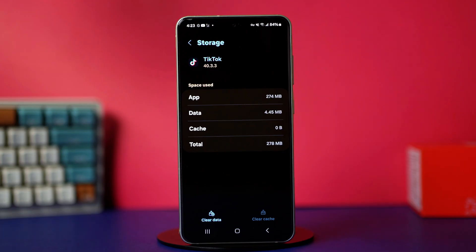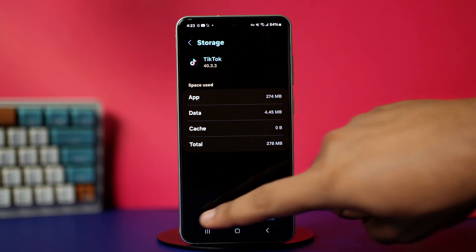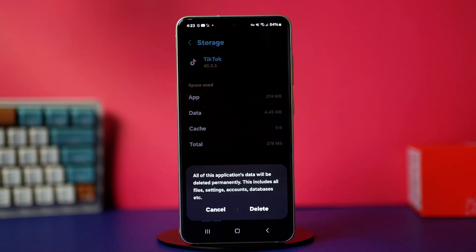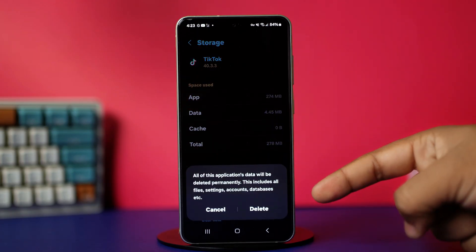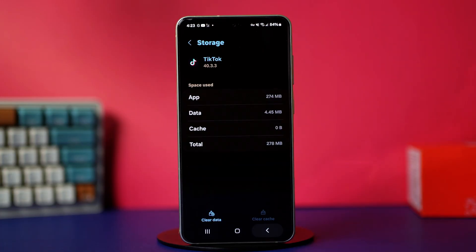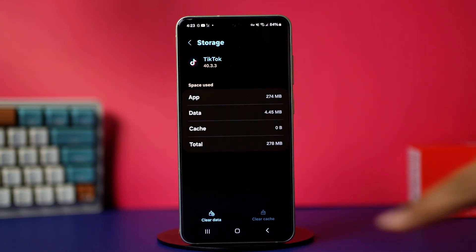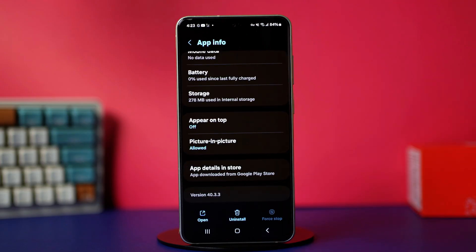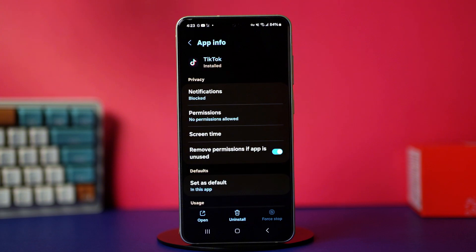Then tap clear data and tap delete to confirm the action. Remember that this will delete everything inside your TikTok app and completely reset it. But after the reset, your verification code problem should be fixed.